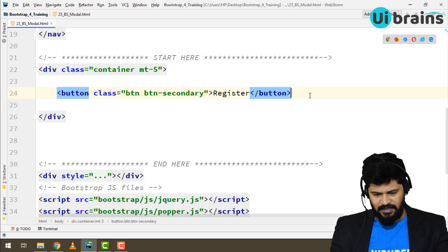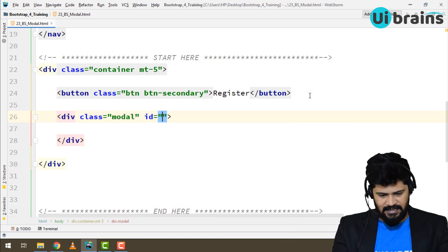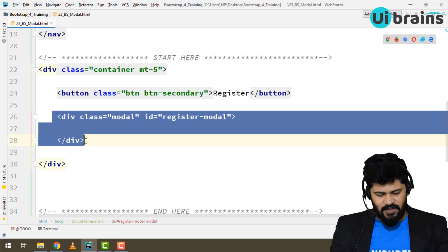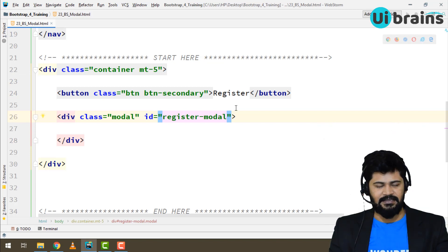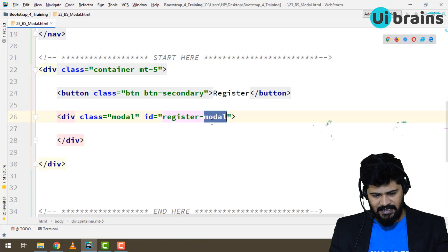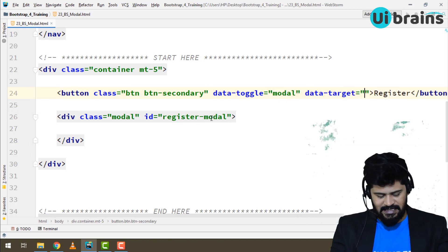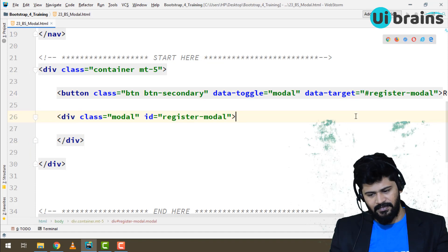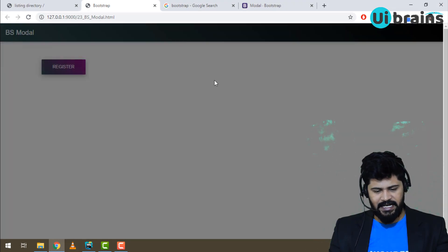To make a modal, below the button write a div with the class 'modal' and give it an ID like 'register-modal'. To connect the button and the modal — similar to how we connected collapse — add 'data-toggle="modal"' and 'data-target="#register-modal"' to the button. When I click Register, the screen grays out, which means the connection is ready.